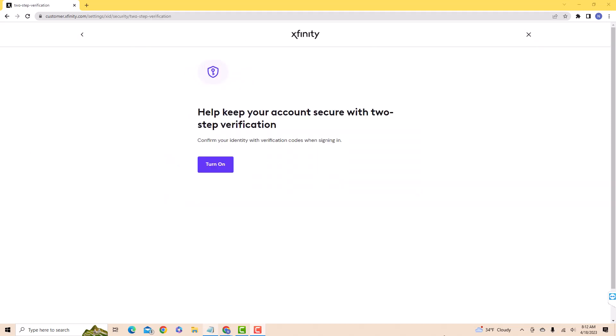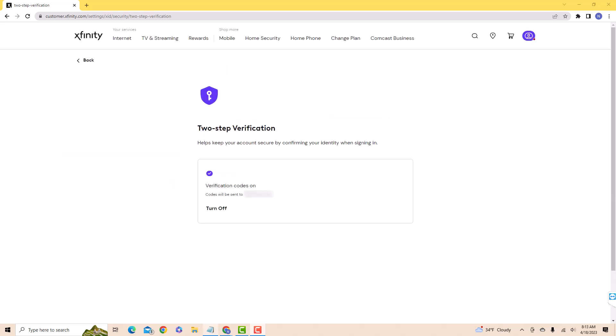When you turn on two-step verification, you'll be asked for a verification code when signing in. To continue, click on the button that says Turn On. And now two-step verification is activated.